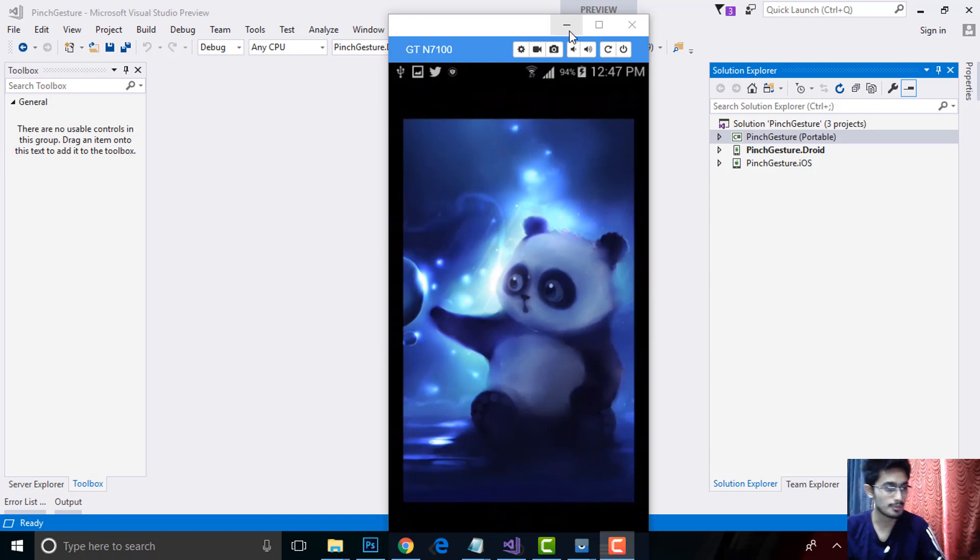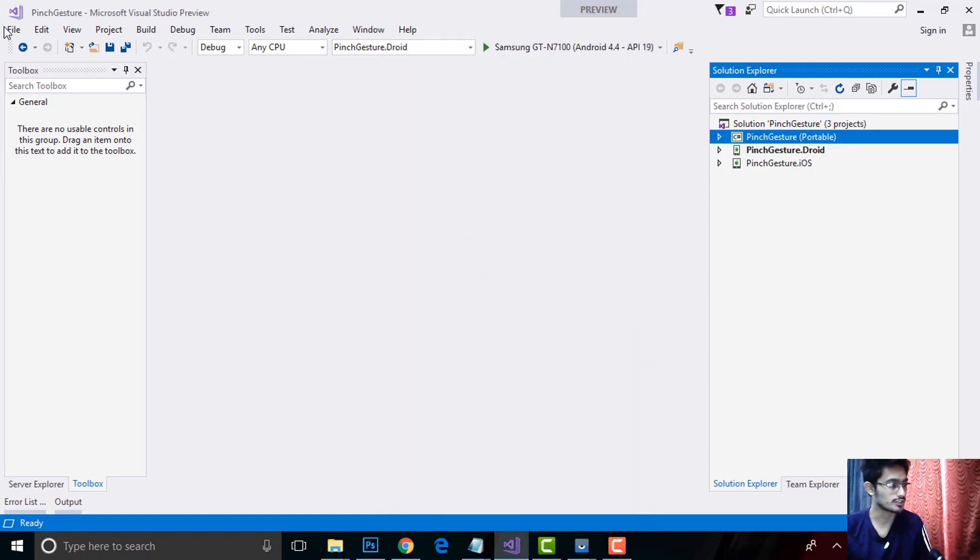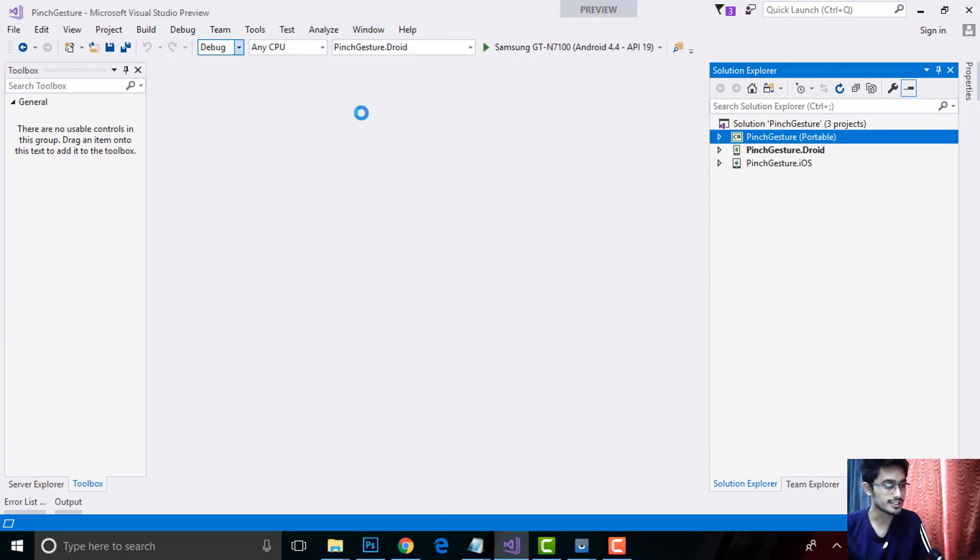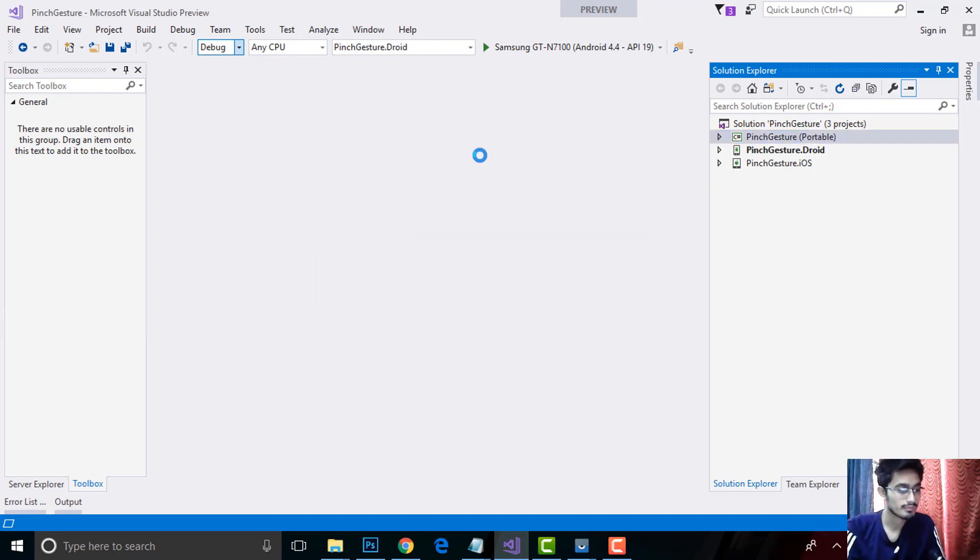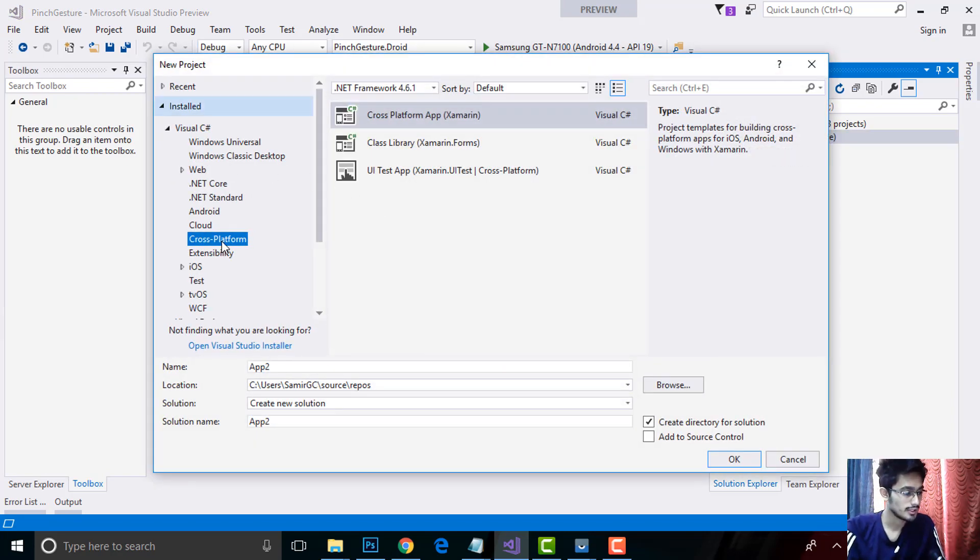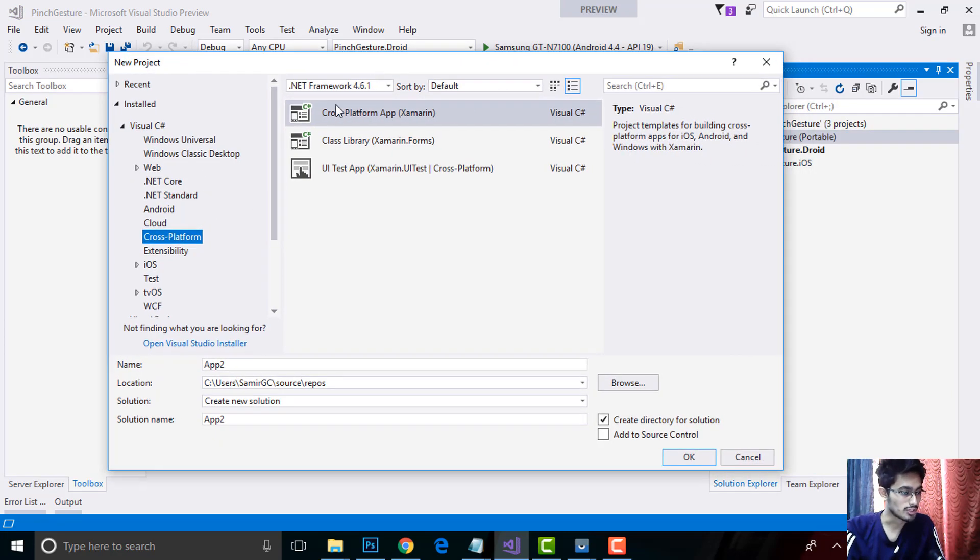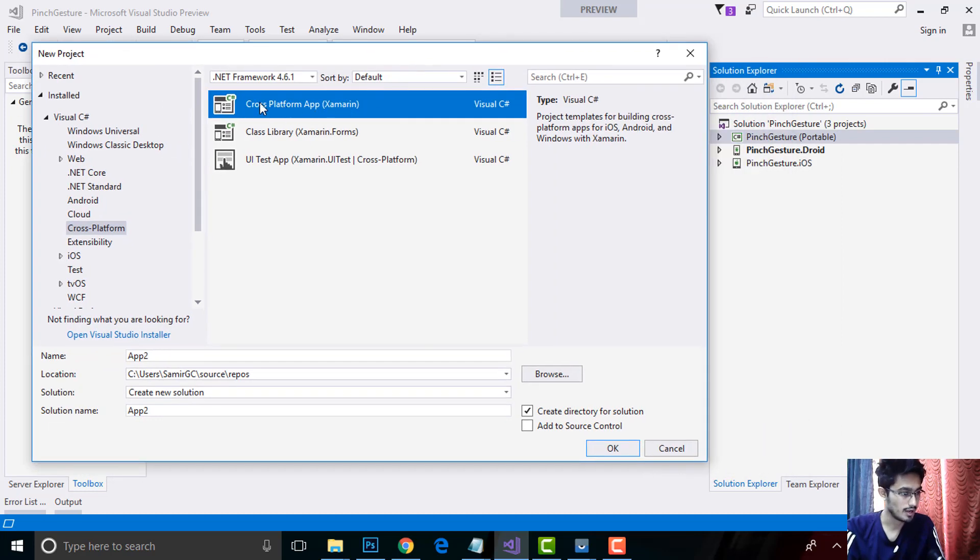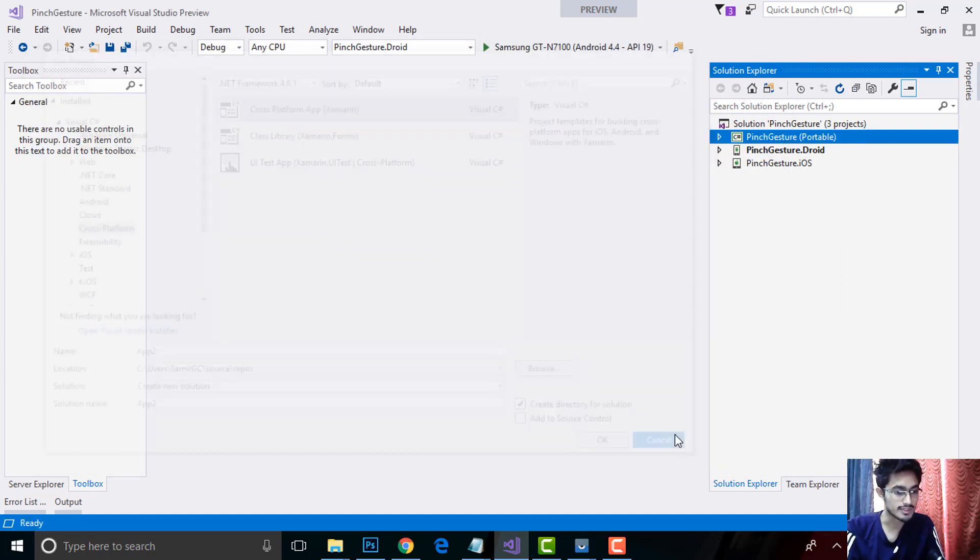In order to create such a project, we will first go to File, New, and then Project. Then we are going to write code for cross-platform, so I'll select cross-platform and click OK.